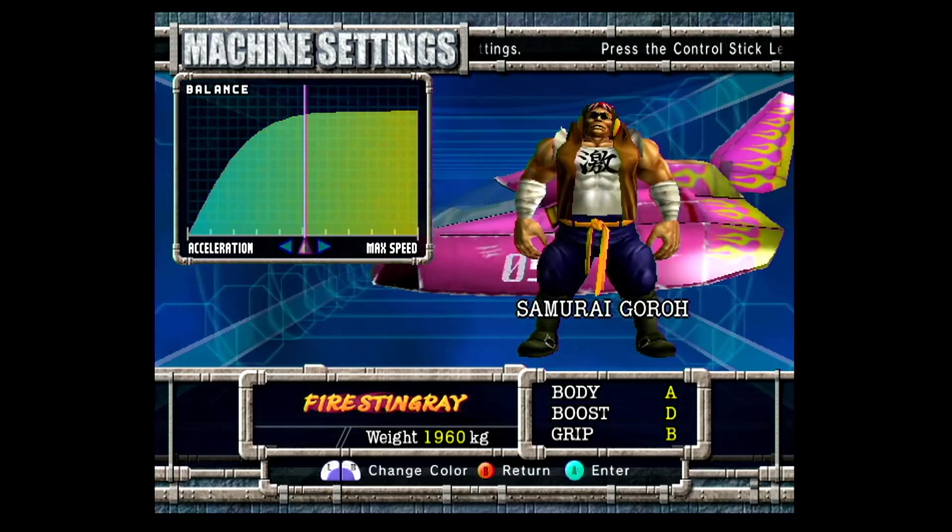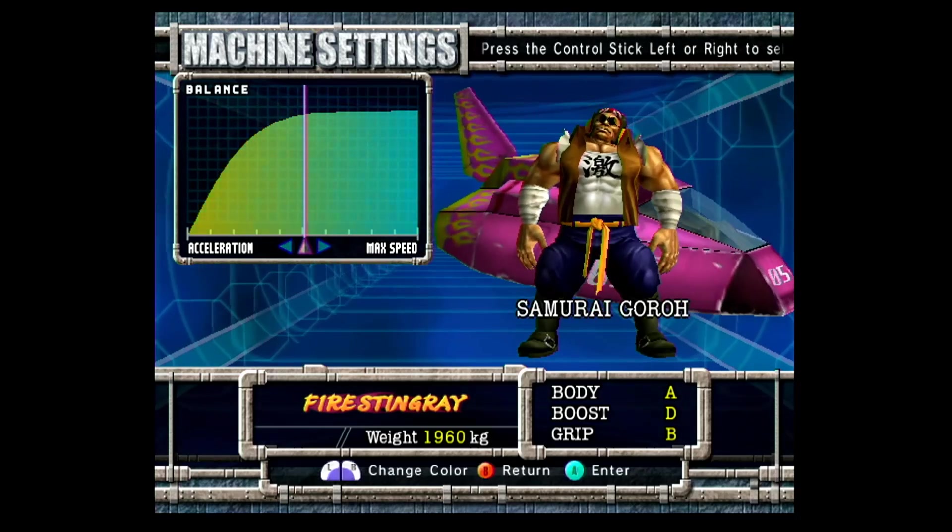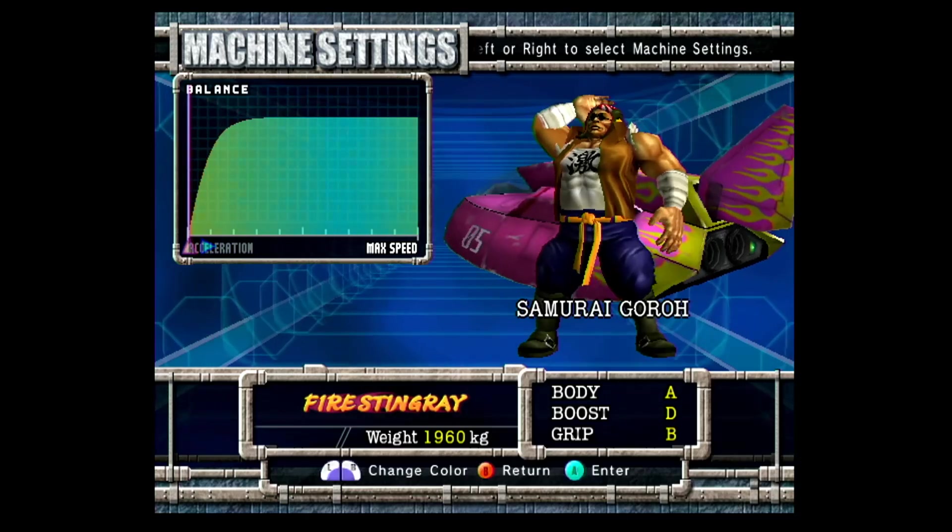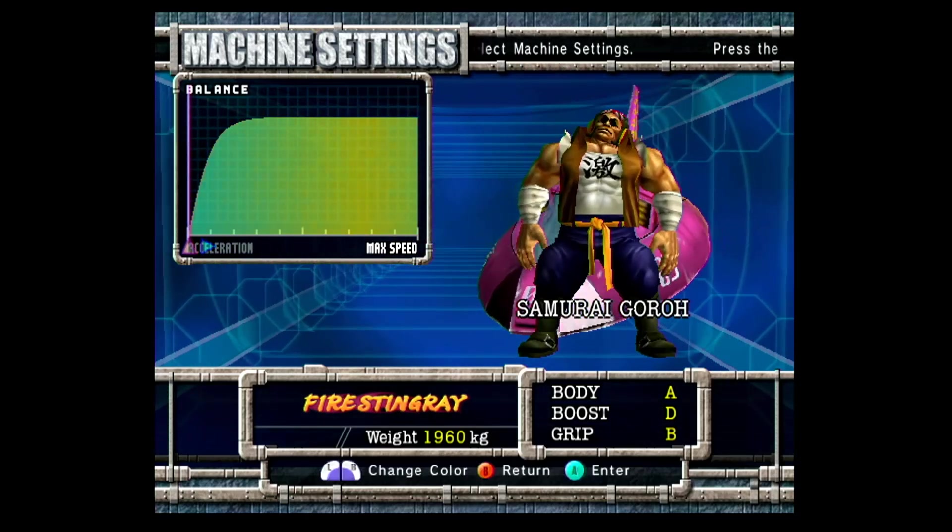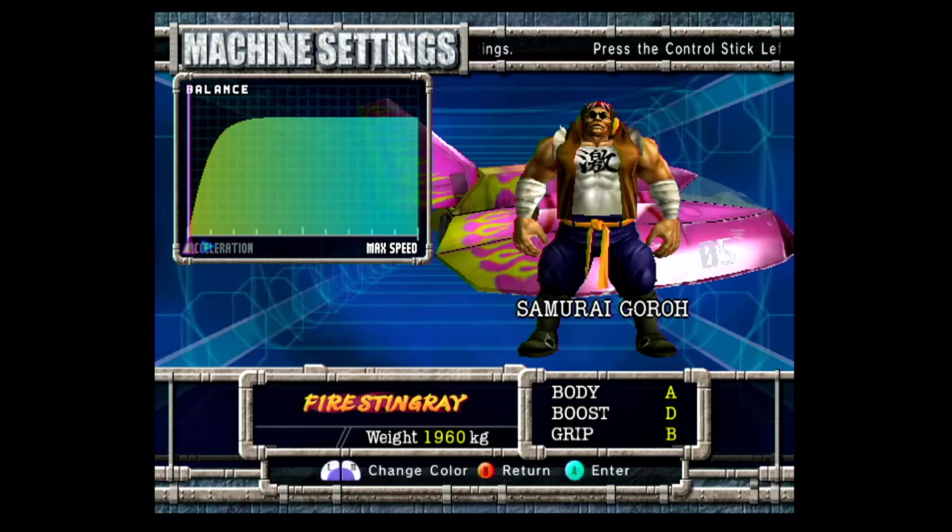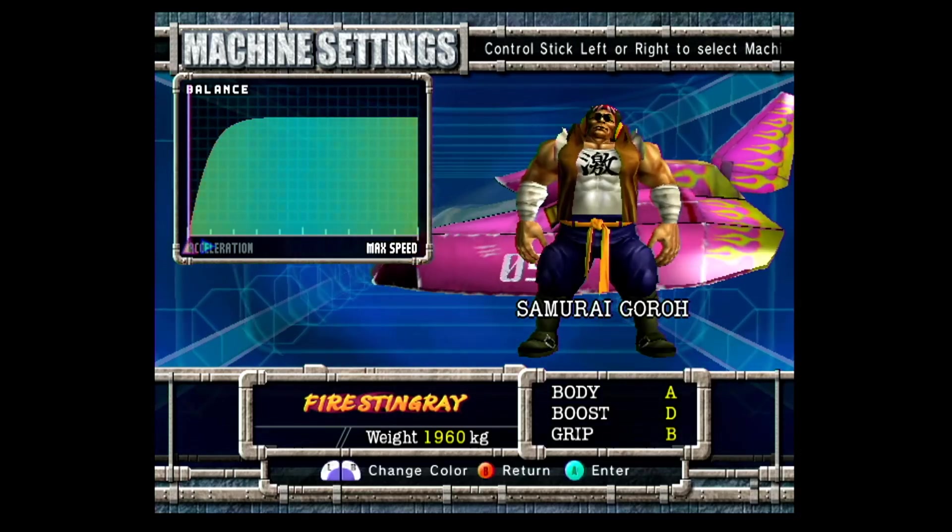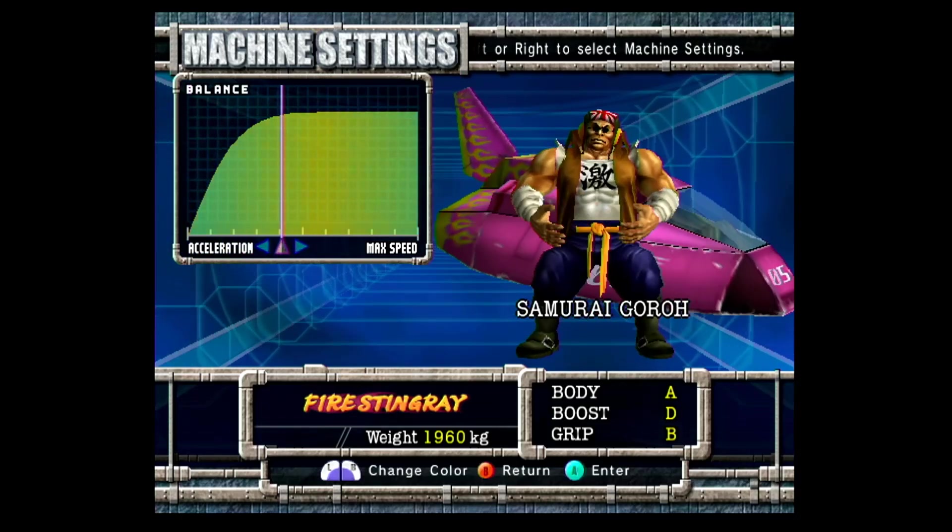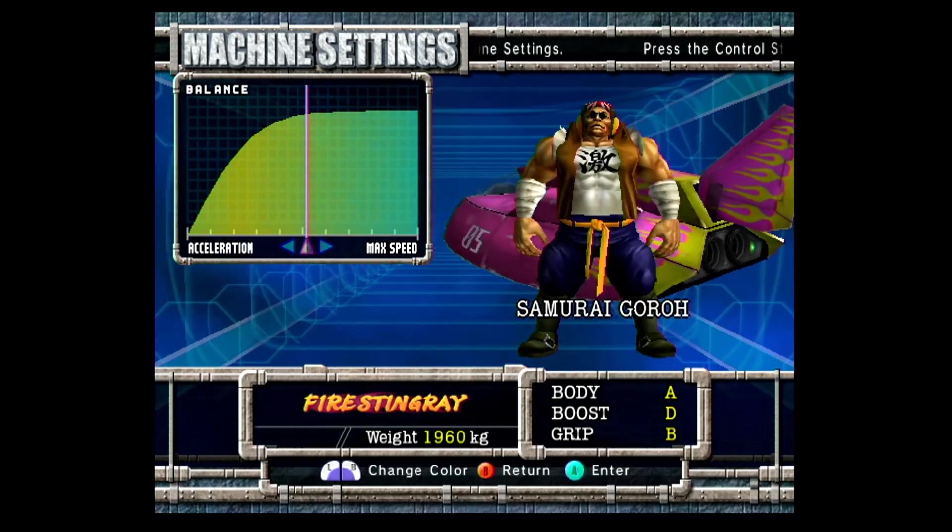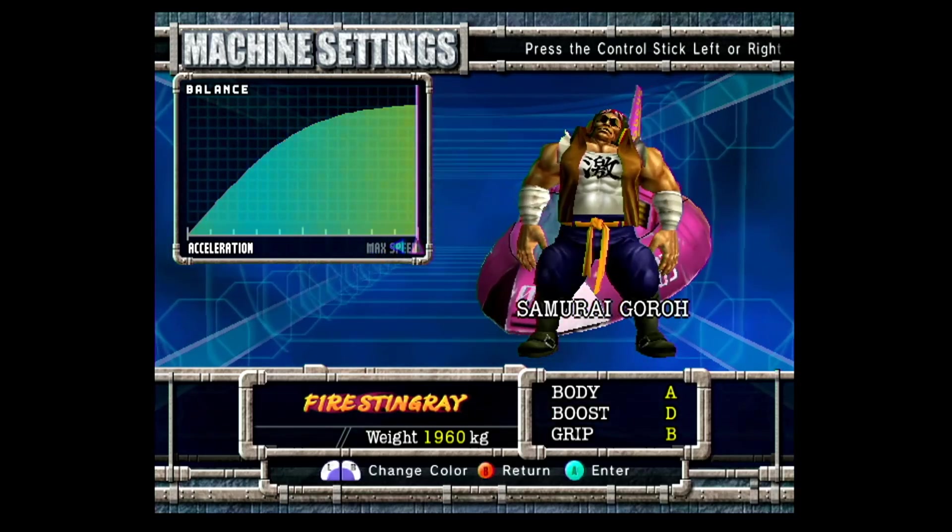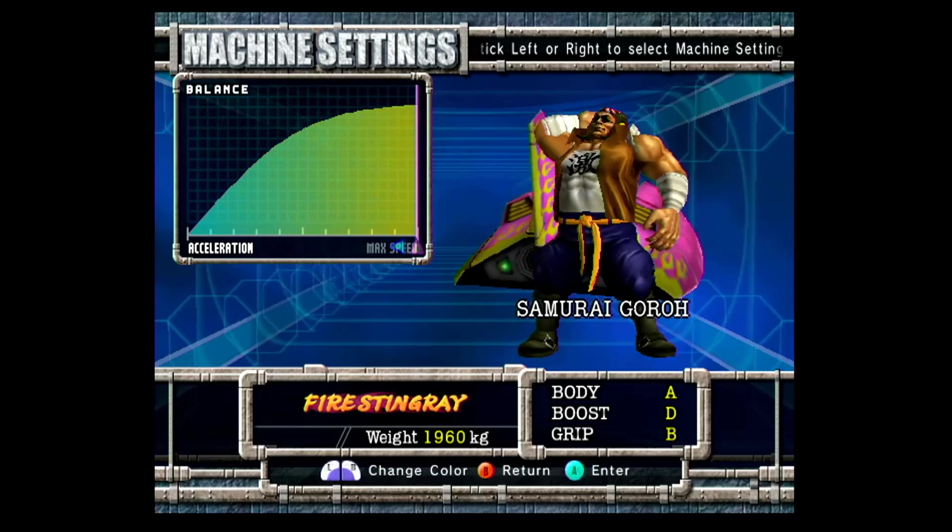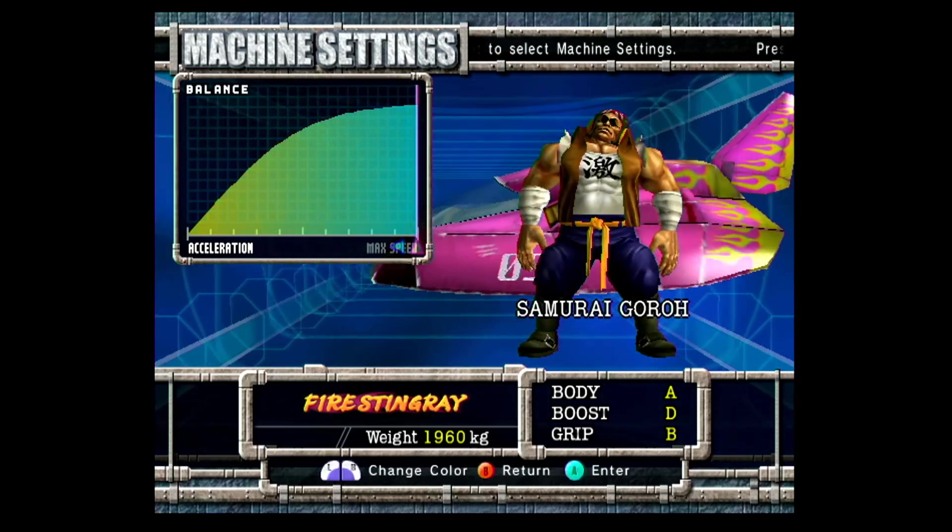One thing that happens when you go too low, especially with a machine like Stingray, is you're actually capable of snaking with a decent amount of machines in the game. That's a completely different playstyle. If you want to be safe, you're usually going to go into the 50 to 100 mark here. I'll go into more detail in a moment about what the exact setting will be.